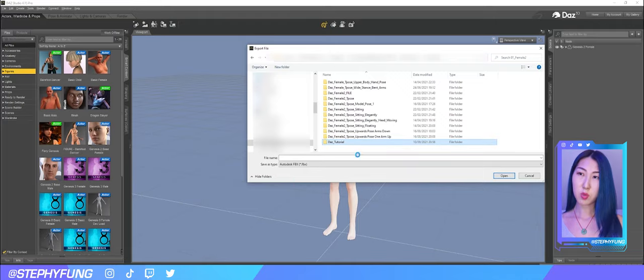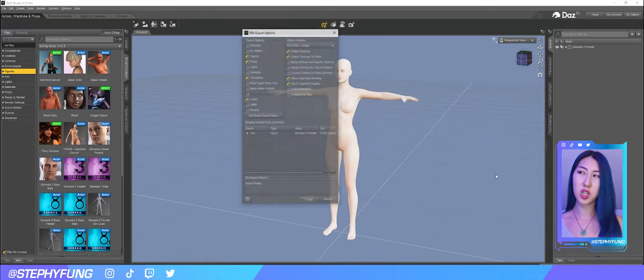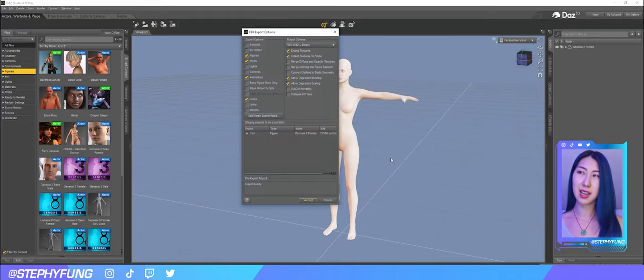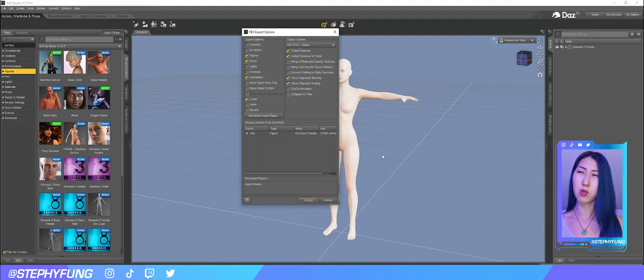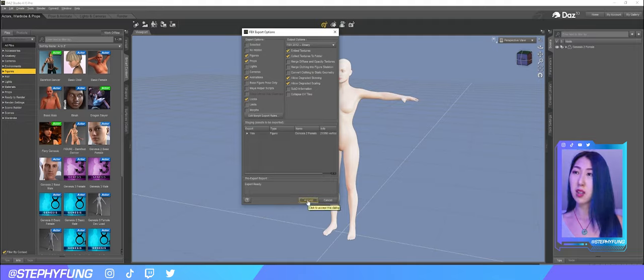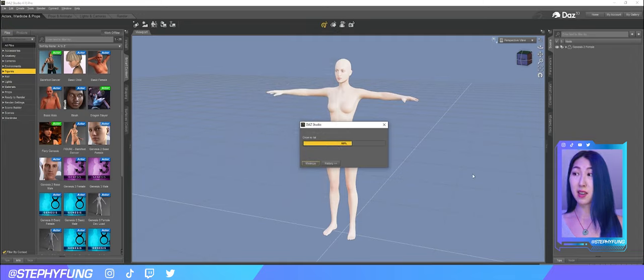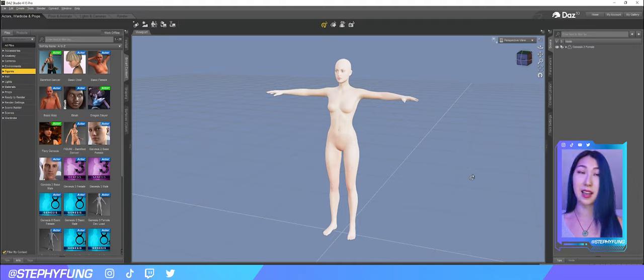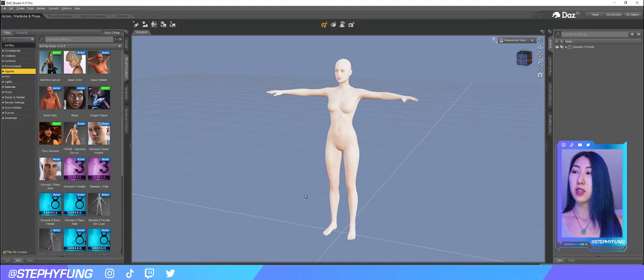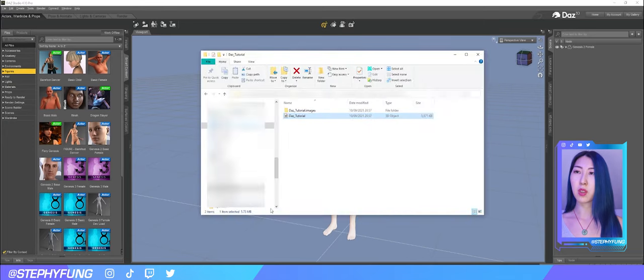Now I remember because we are going to bring this DAZ character into Mixamo, it depends which Genesis character you use. I tend to use Genesis 2 for my walk cycles. I'm not quite sure if Genesis 8 works but let me know if you guys try Genesis 8 in Mixamo and it works then please comment below to let other people know that it works.